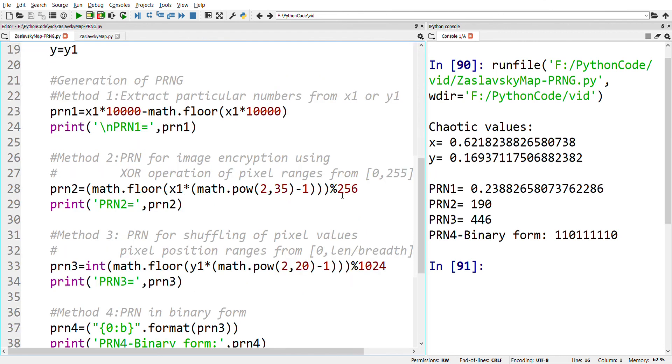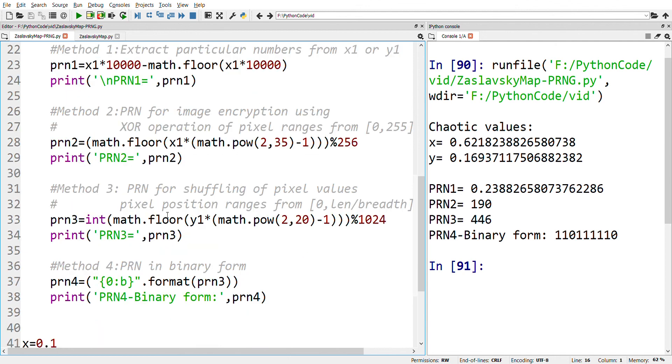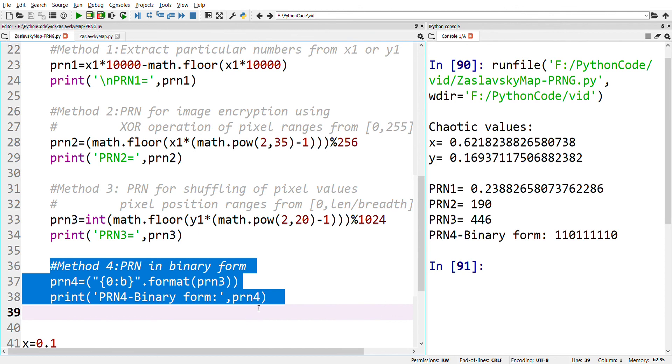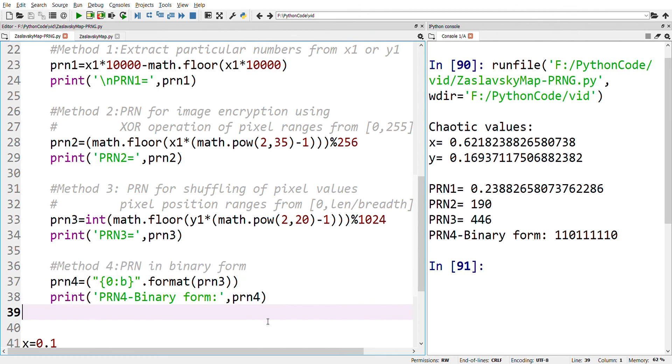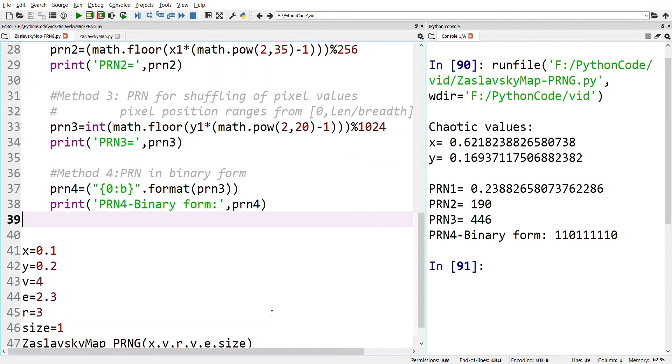Once we have the numbers in the integer format, the third step is to convert the integer number into binary form using Method 4. And therefore, we have the pseudo-random numbers in the binary form.